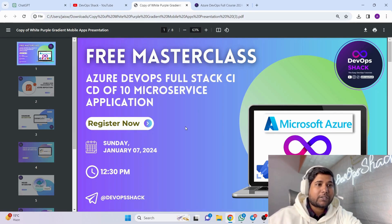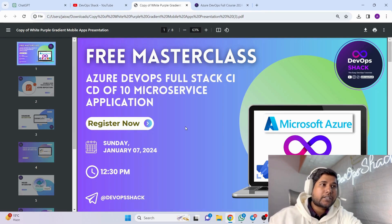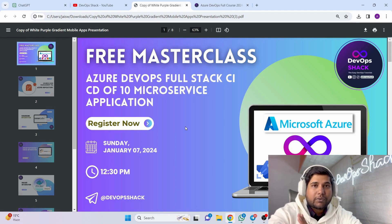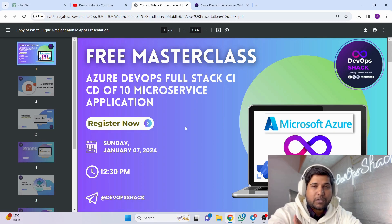Let me show you what we are going to cover. First of all, this masterclass is going to be completely free, and the topics we are going to cover is Azure DevOps as a whole.